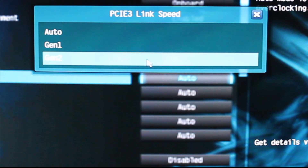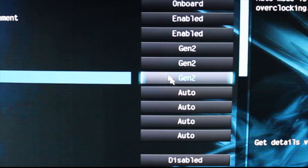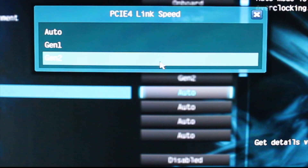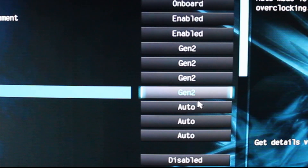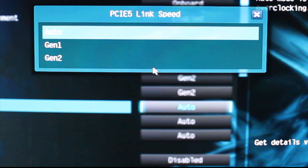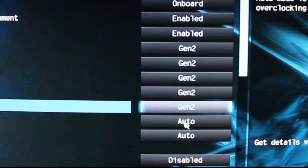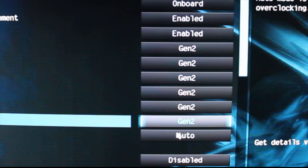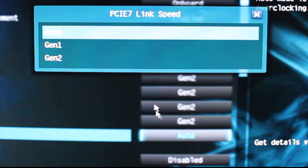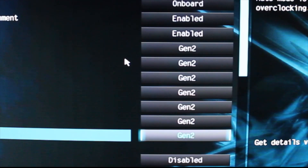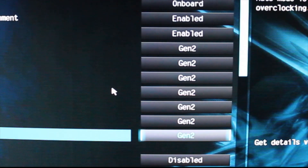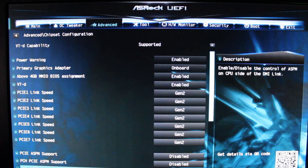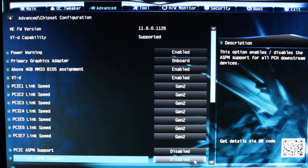Then go down through the list of each PCIe slot and choose Gen 2. There's some debate on this — mine worked with Auto — but most people choose Gen 2, PCI version 2.